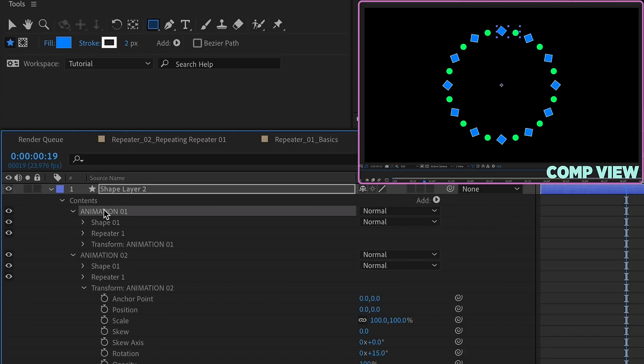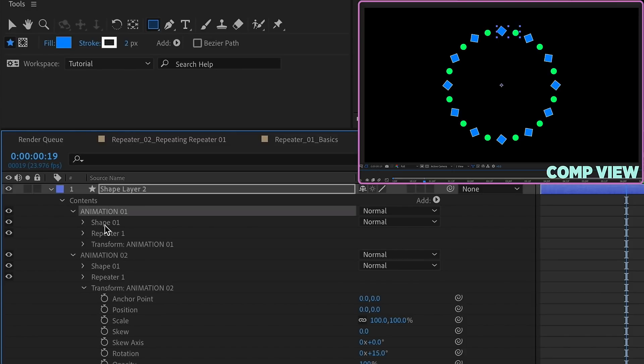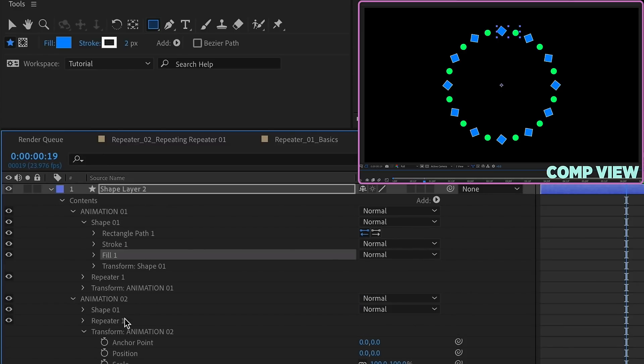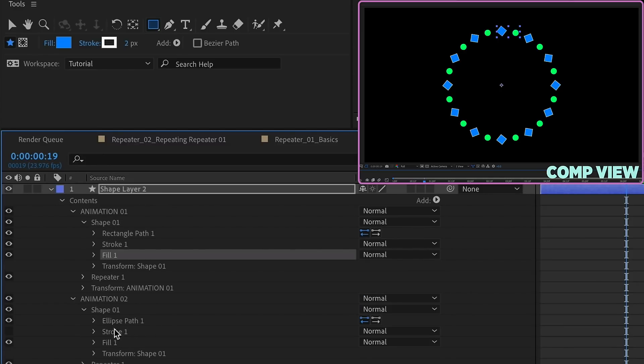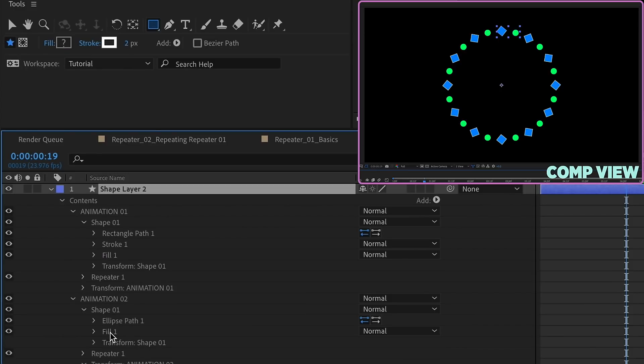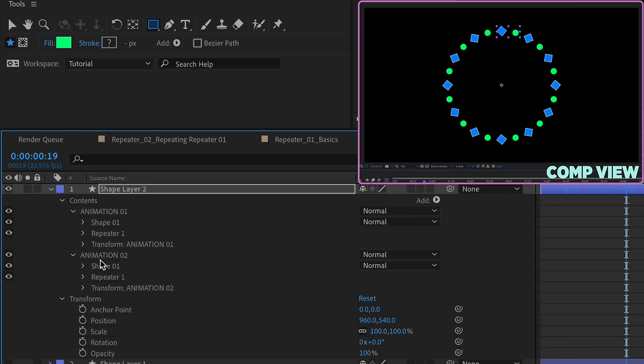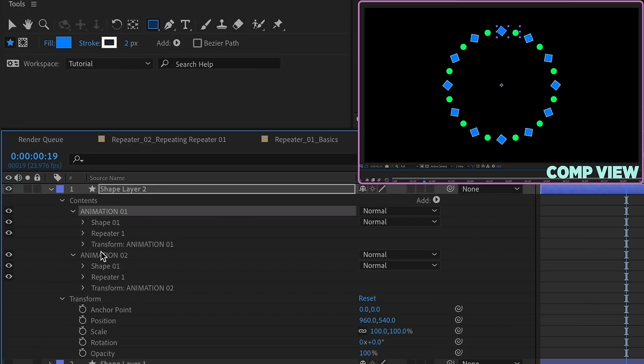What we basically have now is two primary groups, Animation 1, Animation 2. Within the animation groups, we have our shape. So it's a rectangle path with a stroke and a fill. Down here, it's an ellipse path with a fill. No matter what we add down here to this group, it will not affect anything inside of this group.